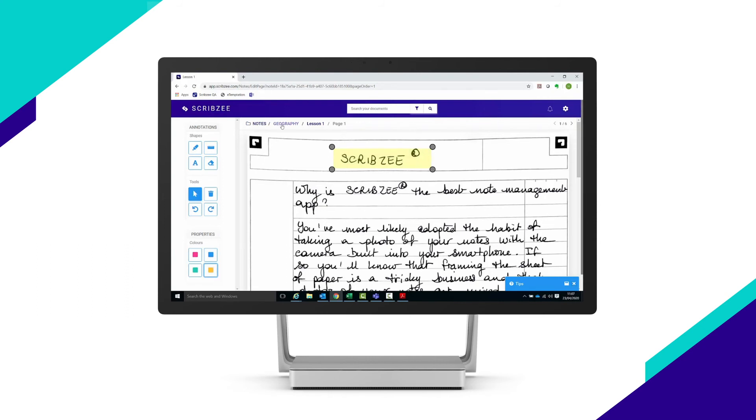To retrieve your notes, use the search bar in the top part of the screen. To access their advanced search functions, click on the filter icon.